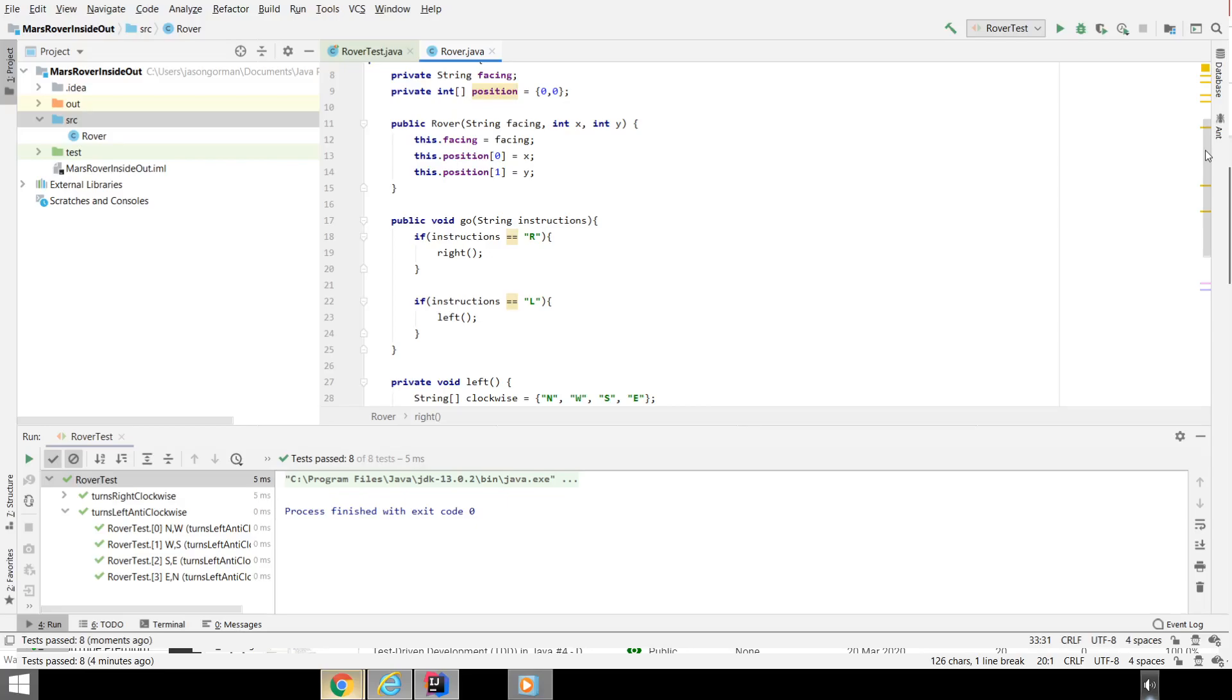This is very much how the outside-in style of TDD tends to go. We drive our design from the highest level through the entry point to our little system here. And we discover the internal parts of the system through the process of refactoring the internal code to break it down, to make it more readable, to remove duplication, and so on and so forth. An internal design emerges.